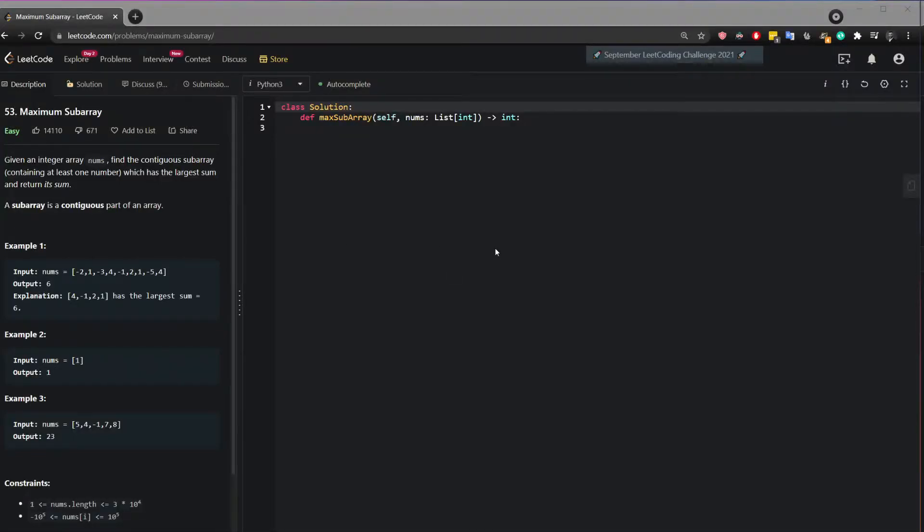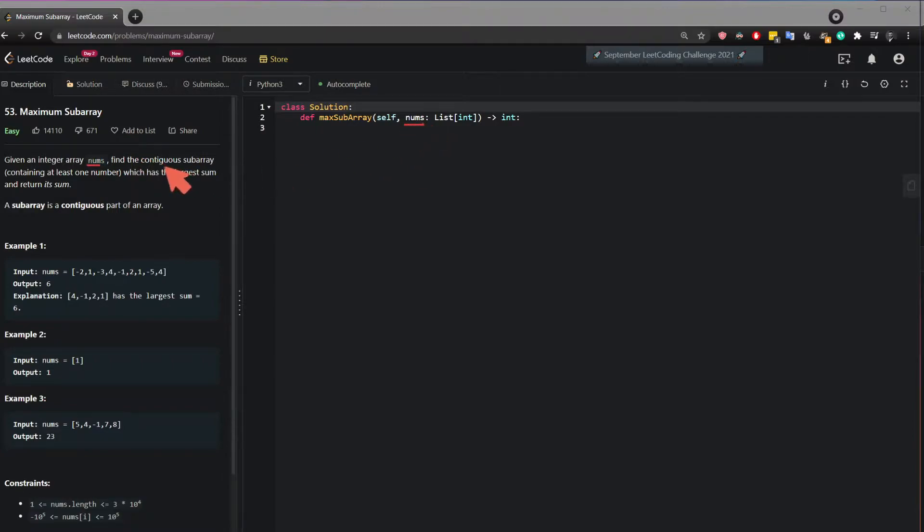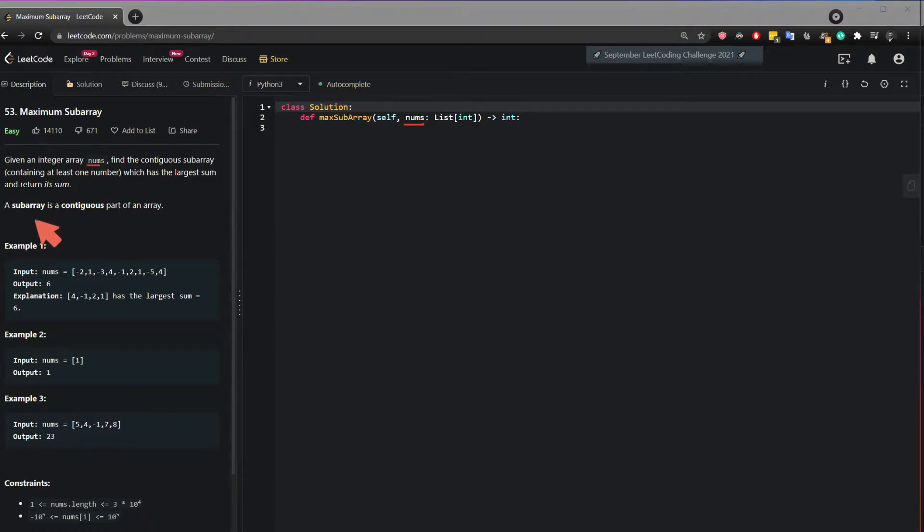Hi, in this video I will show you how to solve a maximum subarray from LeetCode. The question says given an integer array nums, find the contiguous subarray which has the largest sum and return its sum. A subarray is a contiguous part of an array.